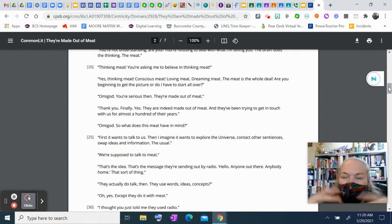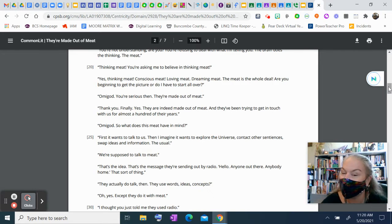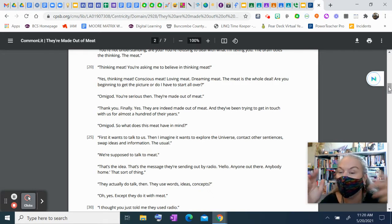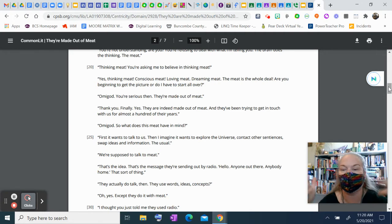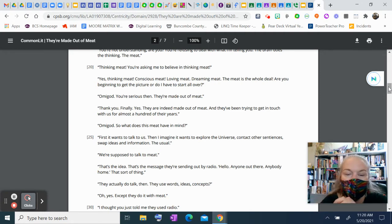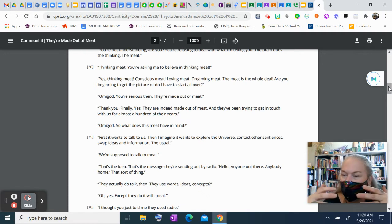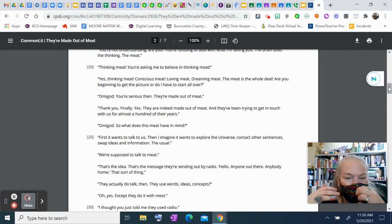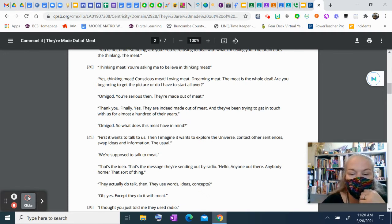We're supposed to talk to meat? That's the idea. That's the message they're sending out by radio. Hello? Anyone out there? Anybody home? That sort of thing. They actually do talk, then? They use, like, words, ideas, concepts? Oh, yeah. Except they do it with meat.